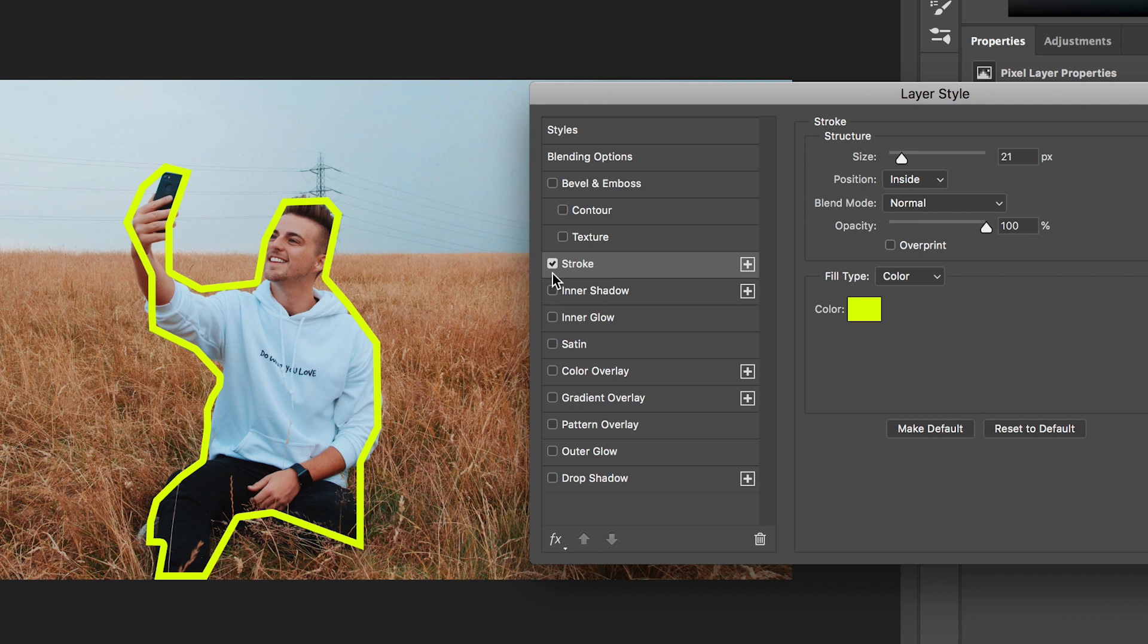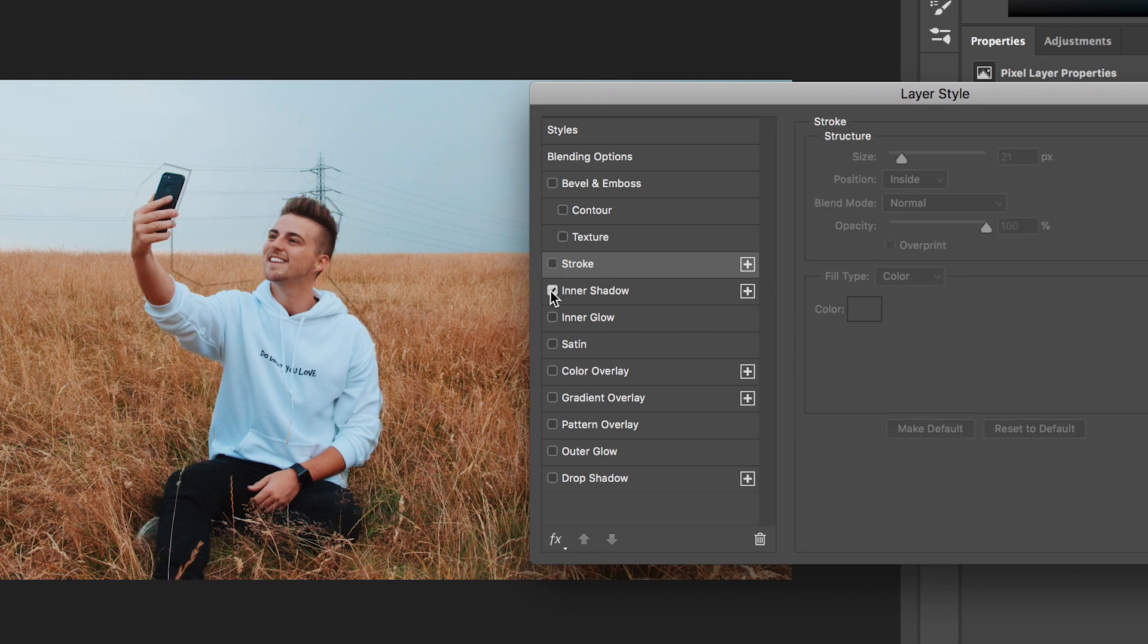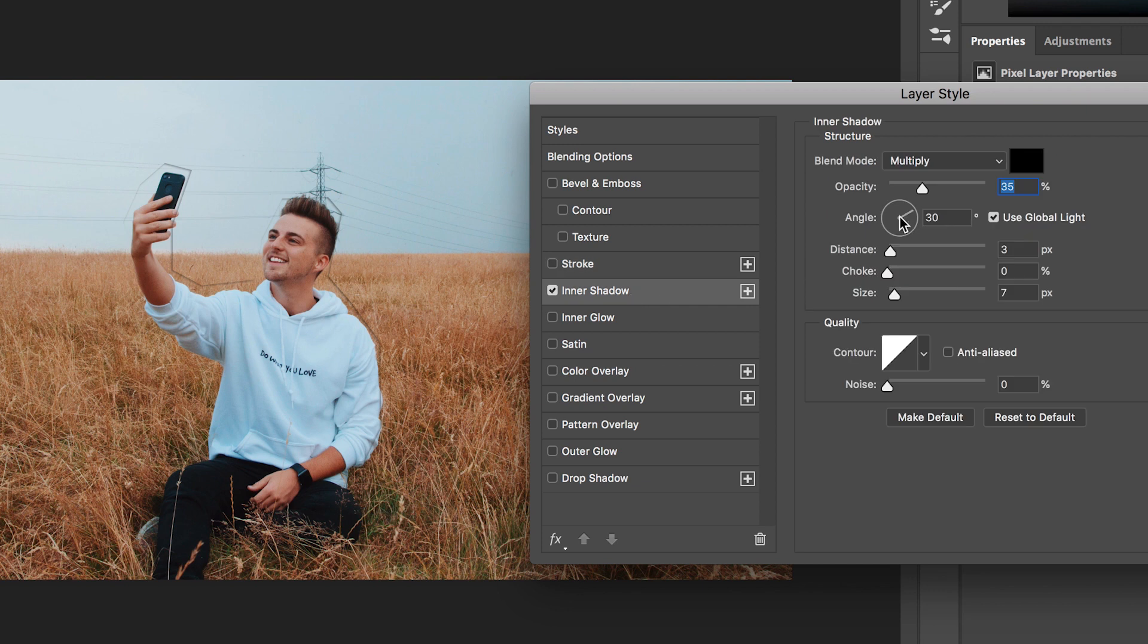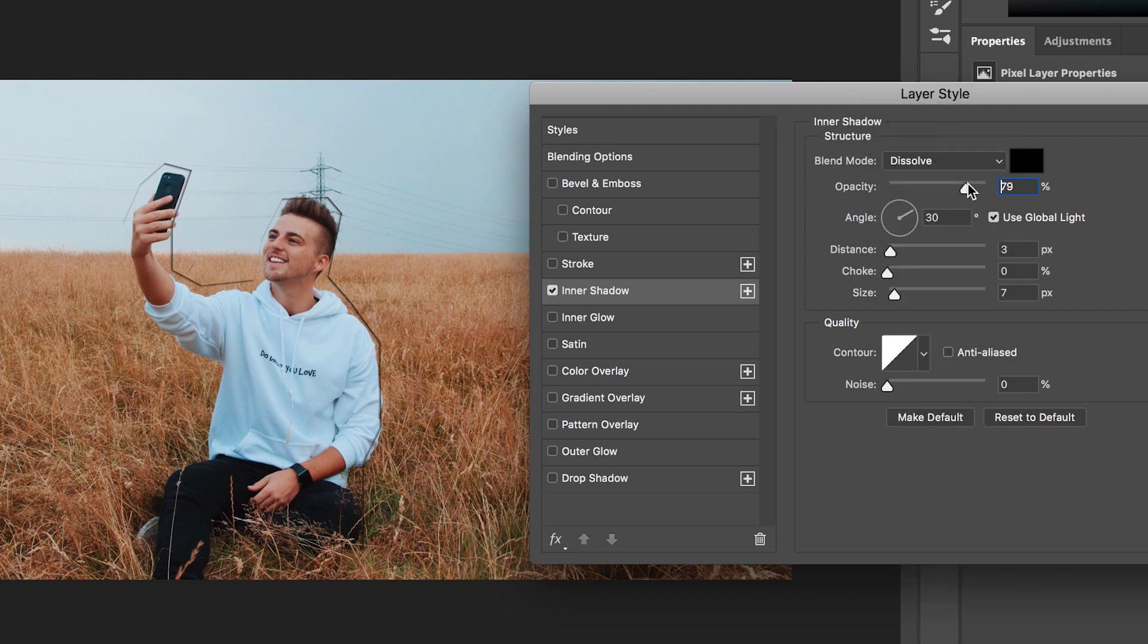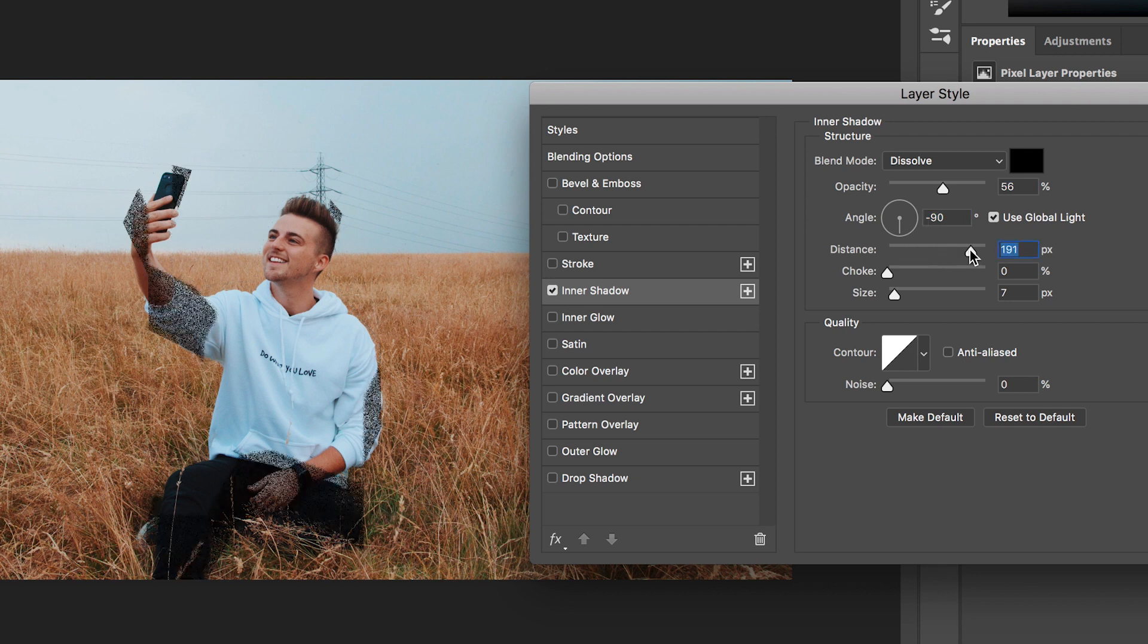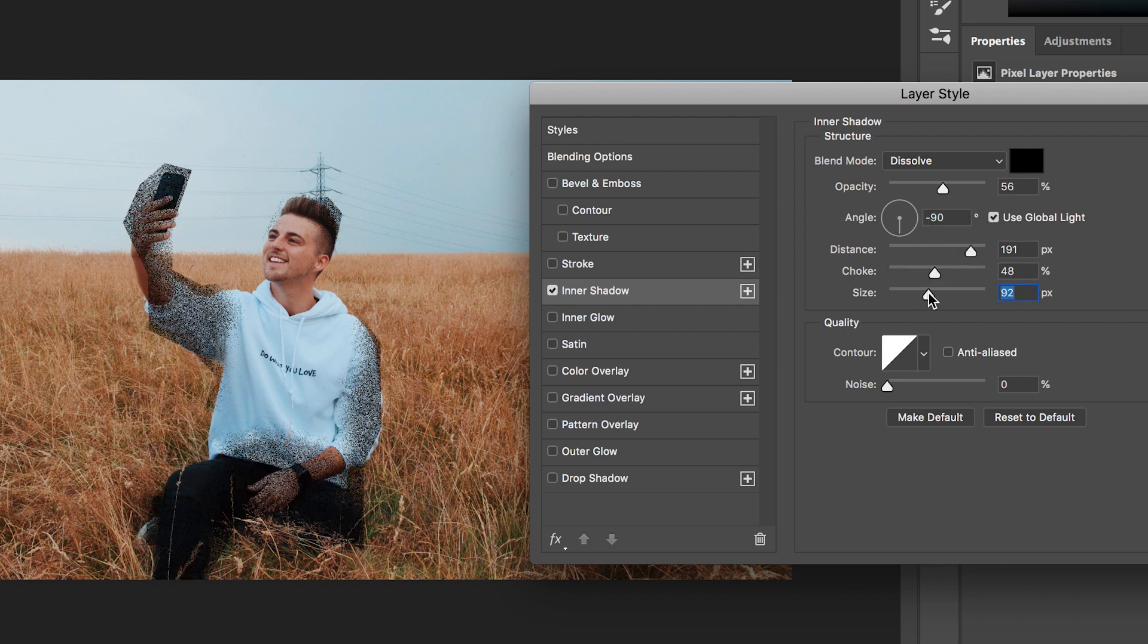Moving down to inner shadow. This is a shadow as you can see this is just inside of that mask. Of course we can change the blending mode, we can change the opacity, we can change the angle, we can change the distance, choke, size. This is just basically adding a little bit of shadow.